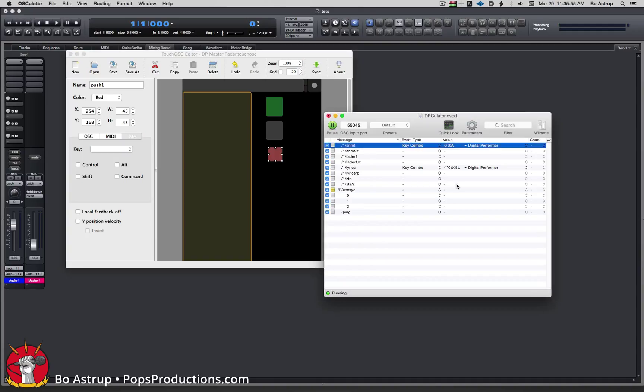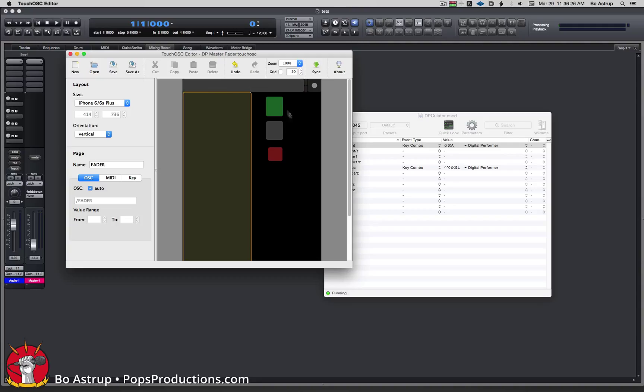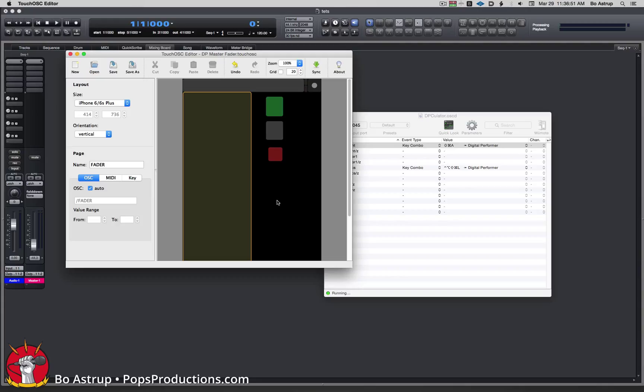But more importantly, when we're looking at OSCulator, one of the things here is we can also target specific applications. We can control Melodyne or if you run Contact in standalone mode or Mach 5, Falcon, whatever you run in standalone modes and you want to set up controls on your phones or tablets, you can do that with OSCulator. So that's much more flexible going that route.